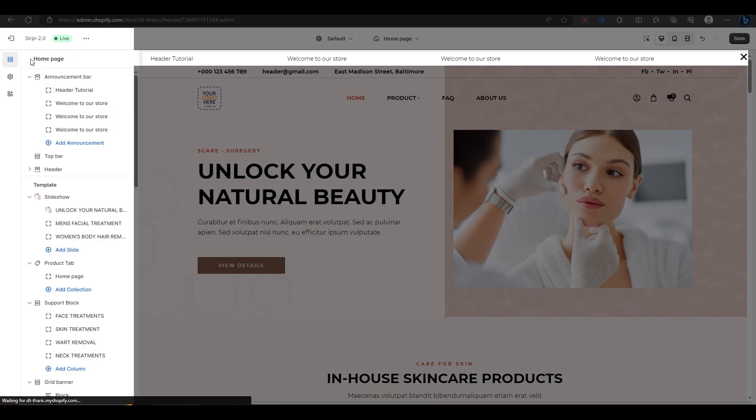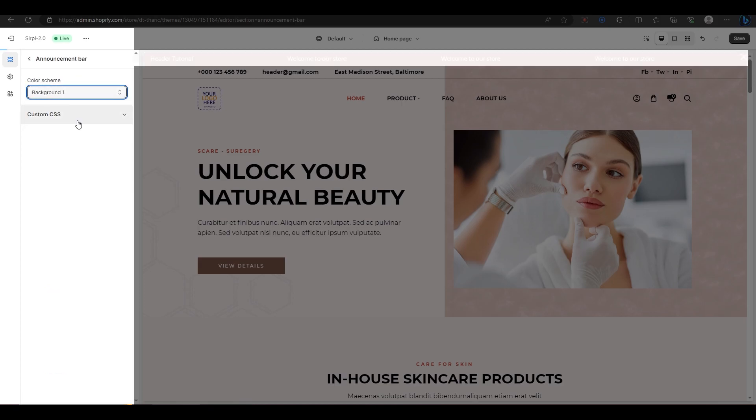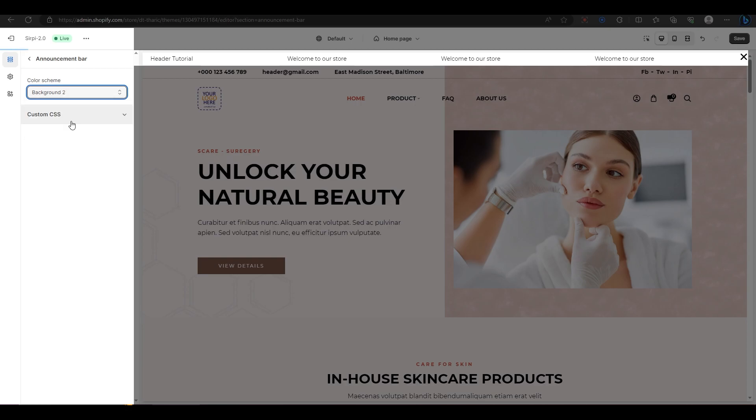To change the color of the announcement bar, click on it and choose from the preset colors that we have provided. If you want to use a different color, you can do that in the backend editor.